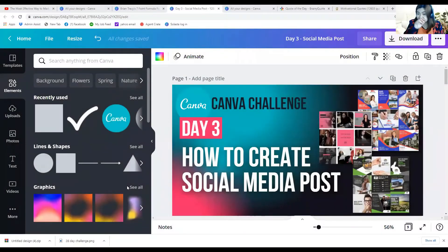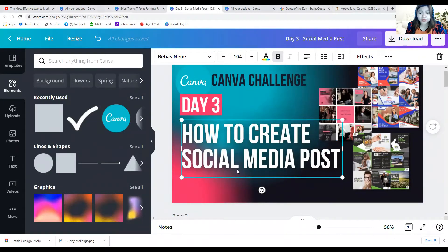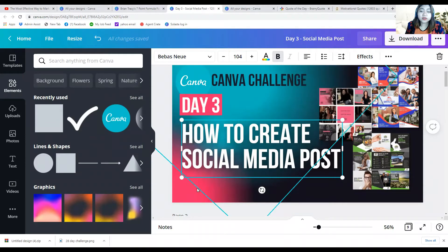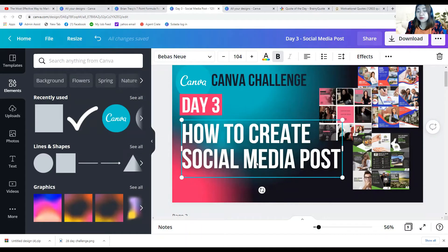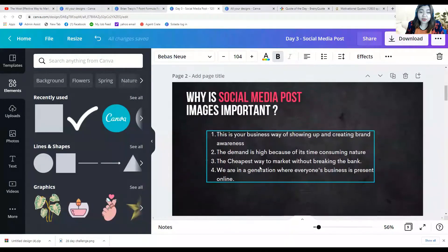So you can see my screen right now — it's day three of the challenge. I chose this topic because once we already know our brand color and have prepared our Facebook cover from days one and two, it's now time for us to optimize the timeline of our social media. Today it's going to be about how to create your social media posts.